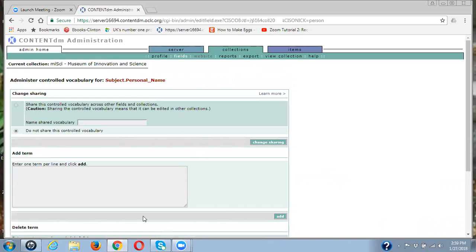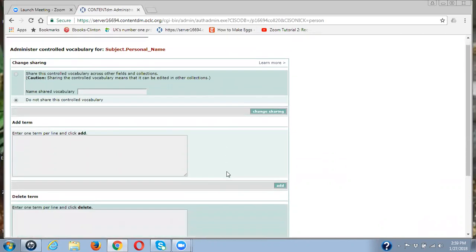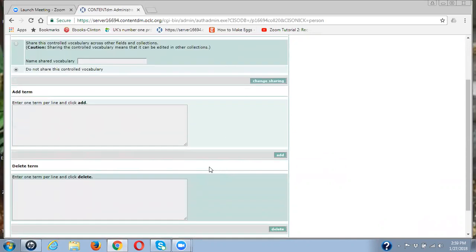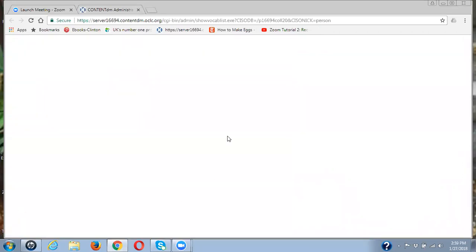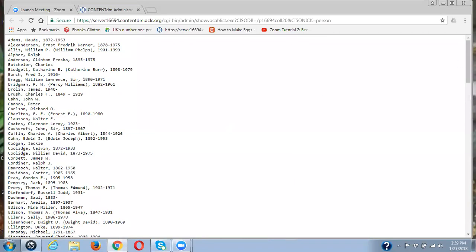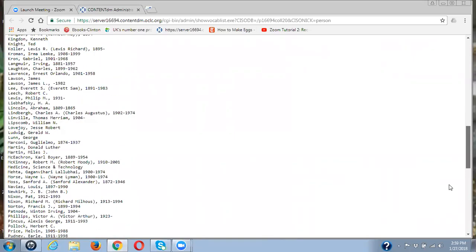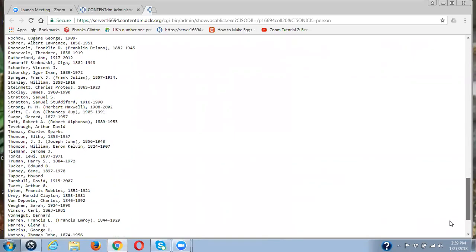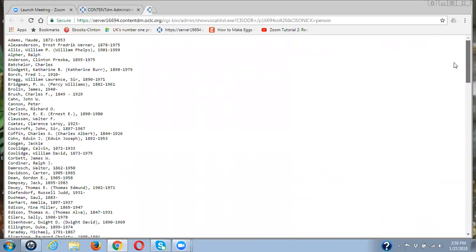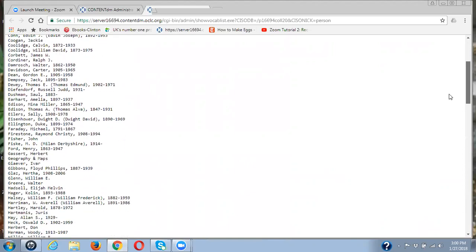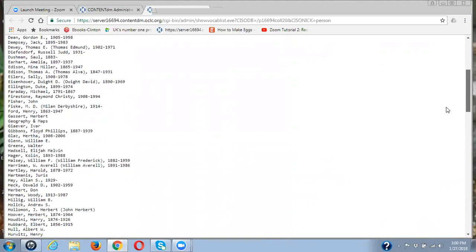In this window, this is where we can add terms to the add term box or delete terms to the delete term box to a control vocabulary. We can also browse the control vocabulary. So here, we have all the control vocabulary for this particular metadata field for this collection. Now remember, this is subject personal name, so they have added this content themselves.